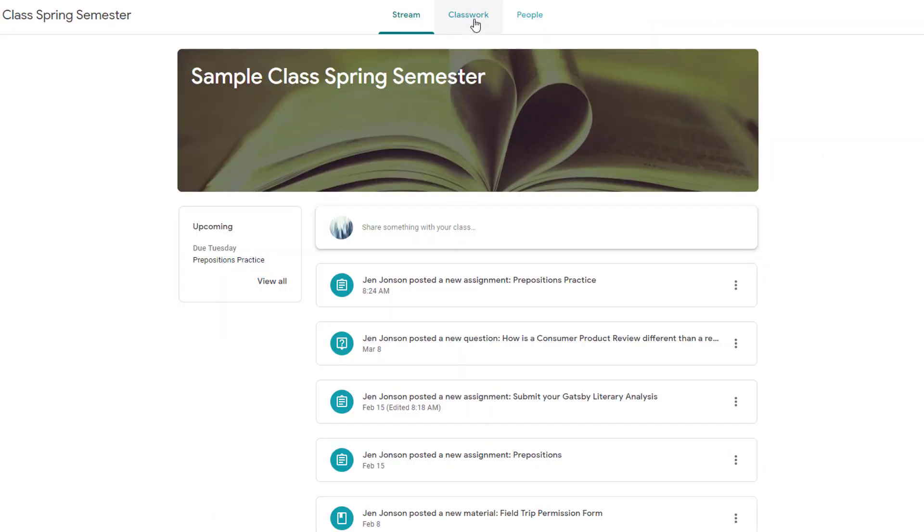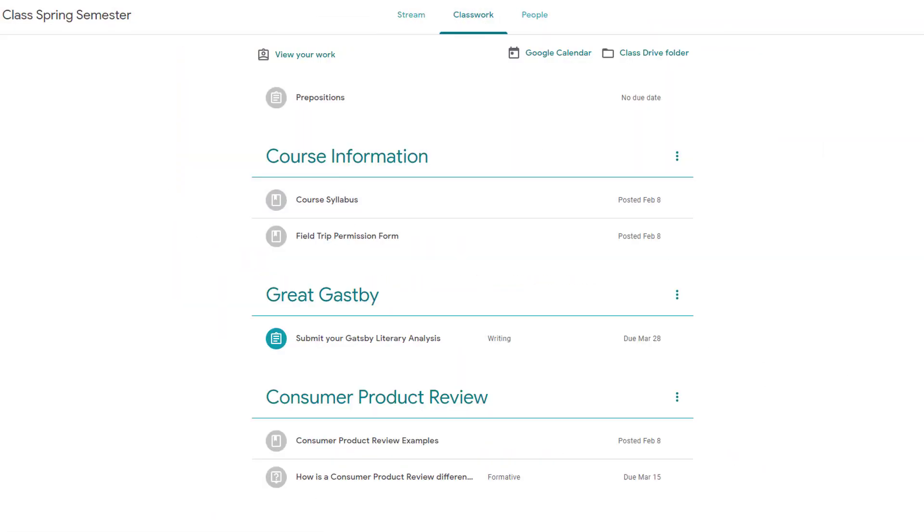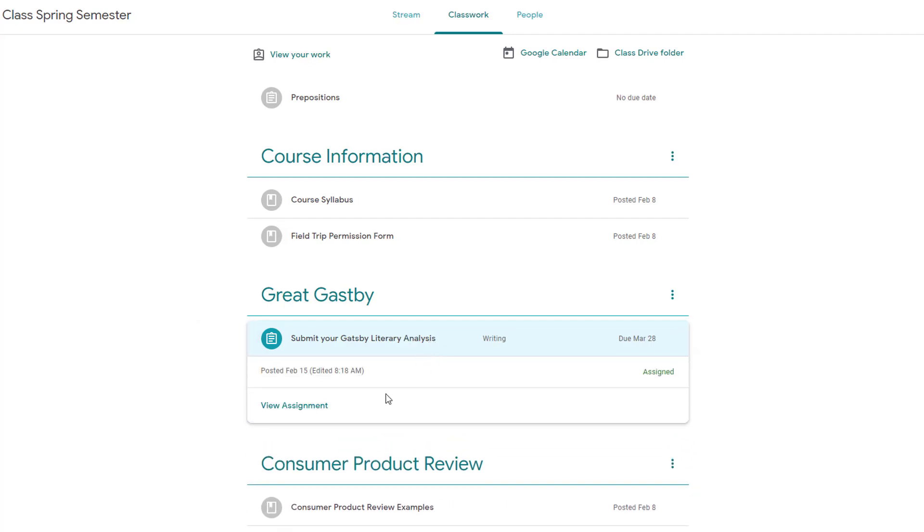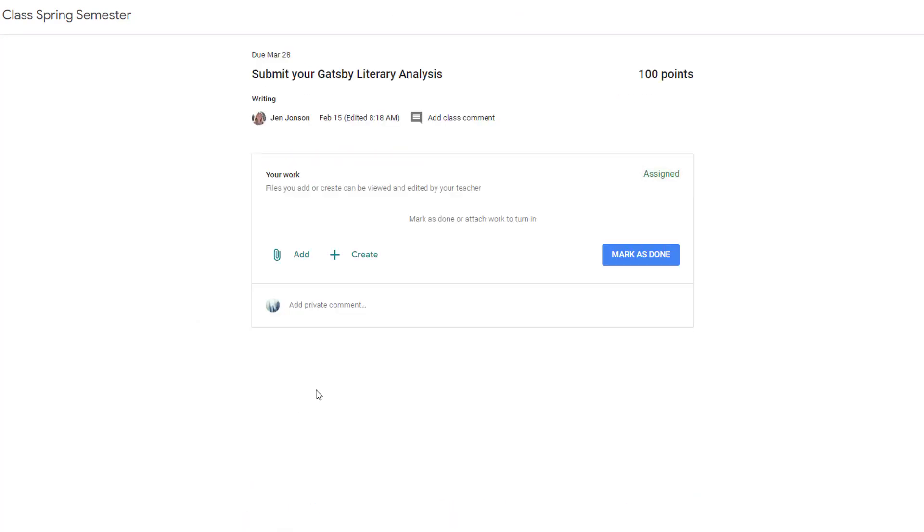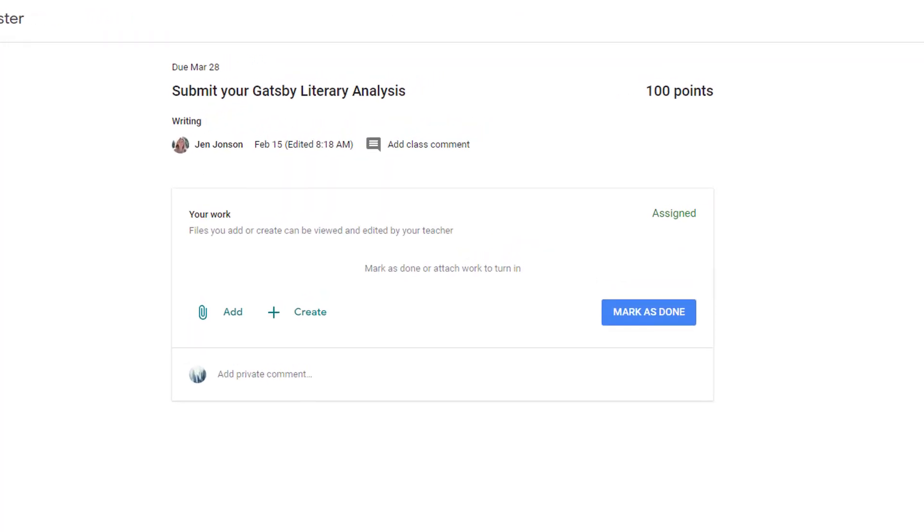Now let's switch to Student View. Here's an assignment that I did not choose that option to give students a copy of something from my Google Drive. After the student clicks View Assignment, this is simply a place for students to turn in work to me.